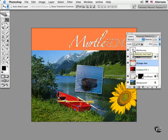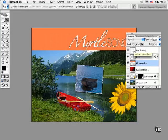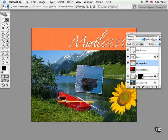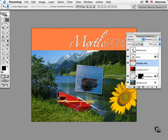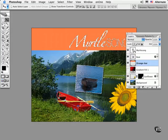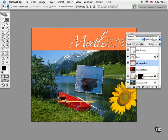I use this technique a lot when I want to combine selections onto one layer. So the idea is that you can very easily select objects on a transparent background by command or control clicking the thumbnail to load the shapes as a transparency mask.